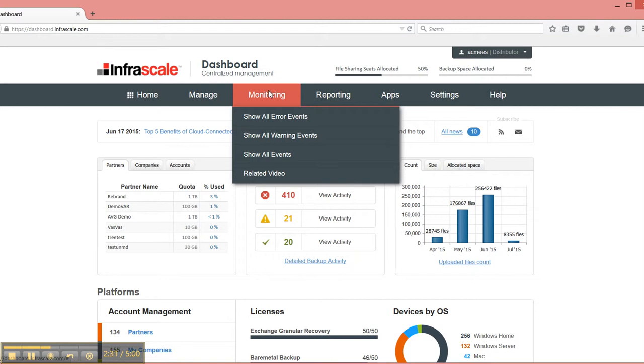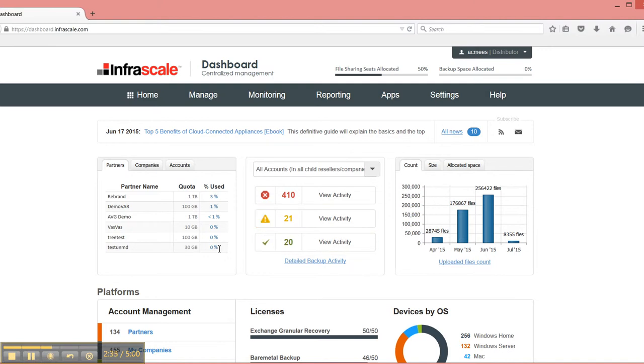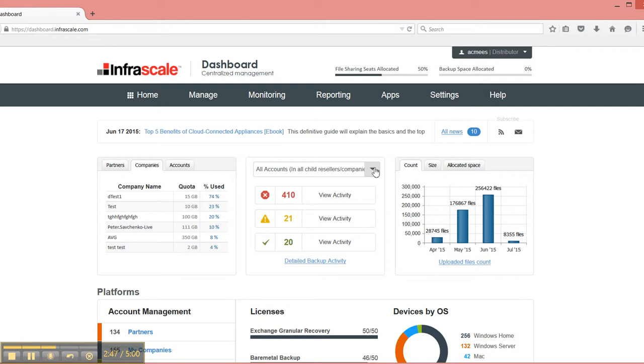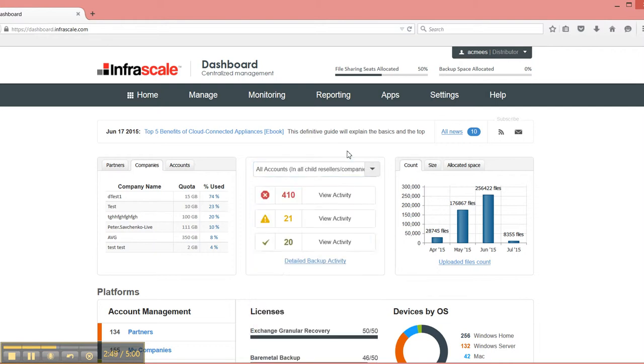You go into your monitoring view and you can see a summary here at the top as well. Or you can see here that we have partners, companies, and accounts. So if you wanted to manage based on quota usage, you could do that here as well. You have a number of ways to get summary information as far as what's happening.